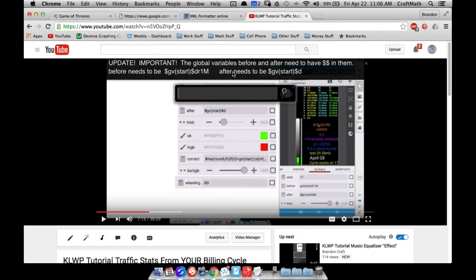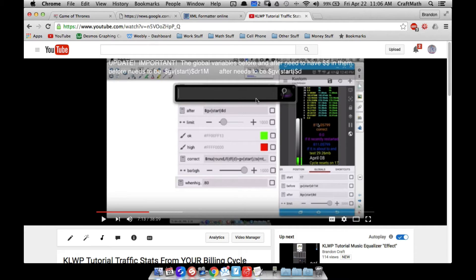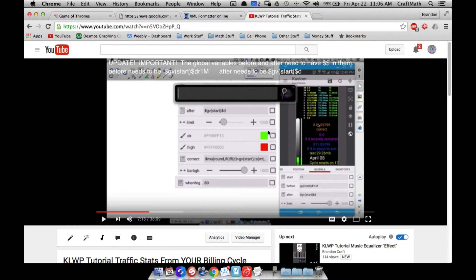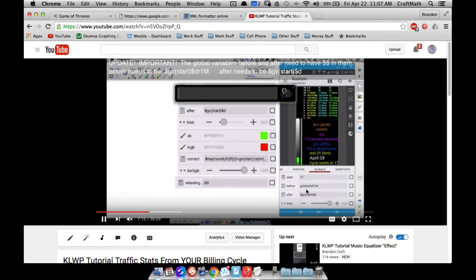Now on to this traffic stats thing, a video I posted back earlier this month on traffic stats based on your billing cycle. I did realize when my billing cycle reset, it was shortly after KLWP was updated. I don't know if the code was broken from the update or if the code was just jacked up from the beginning. I thought it was working fine, but nonetheless, what you have to do, those global variables that I created in this video, you do need to put dollar symbols around them. I think I did mention in the video that one does have dollar symbols around it, whereas this one doesn't.